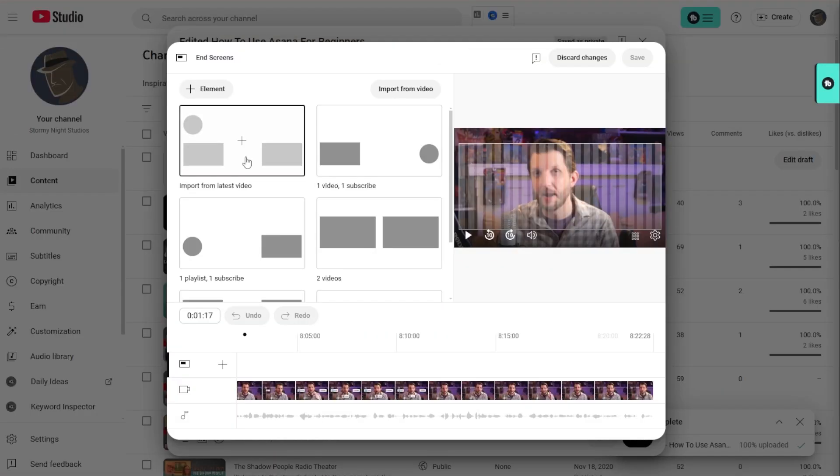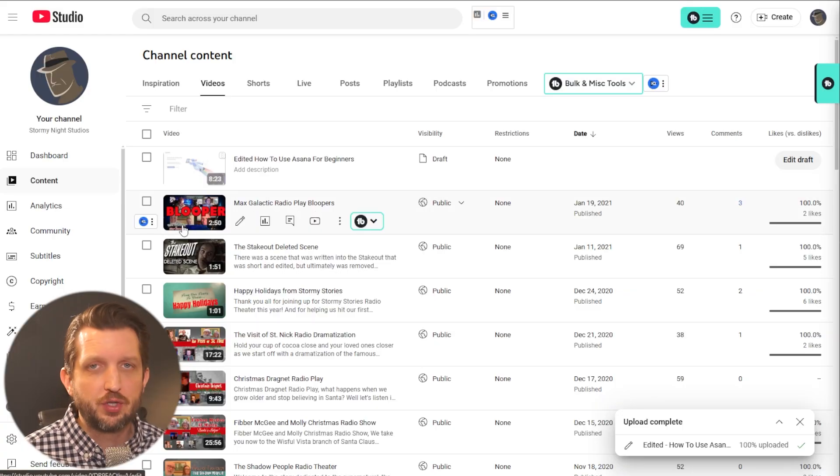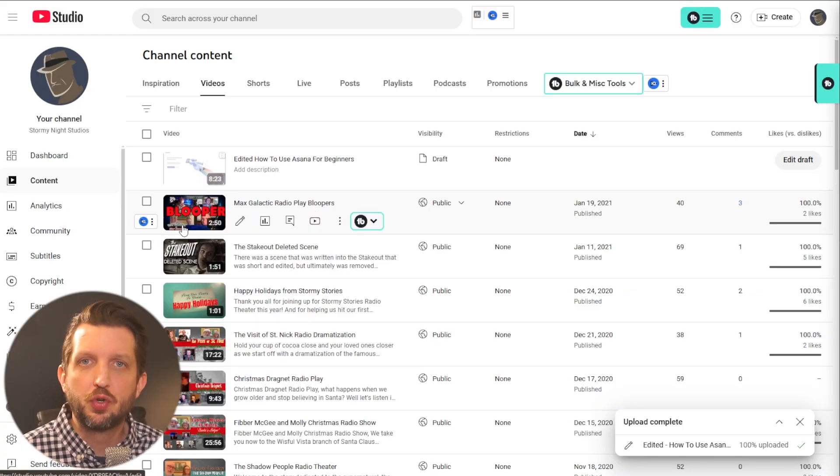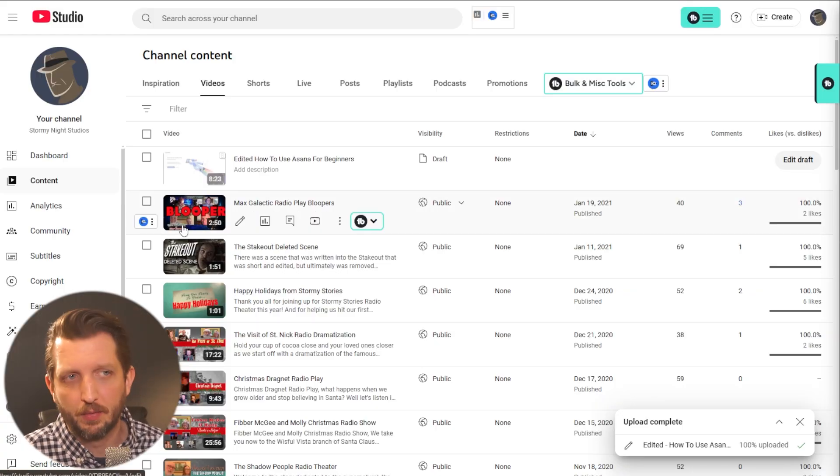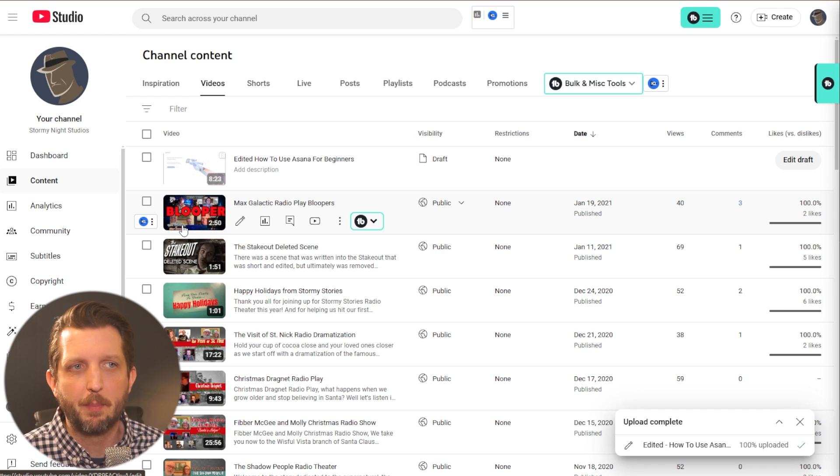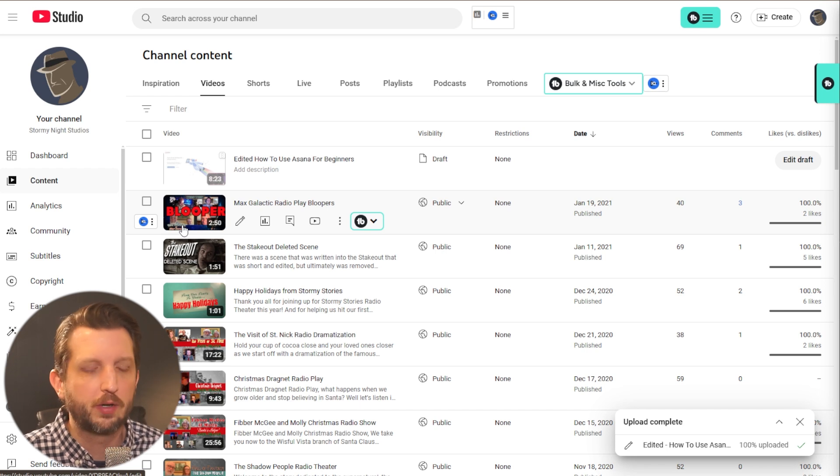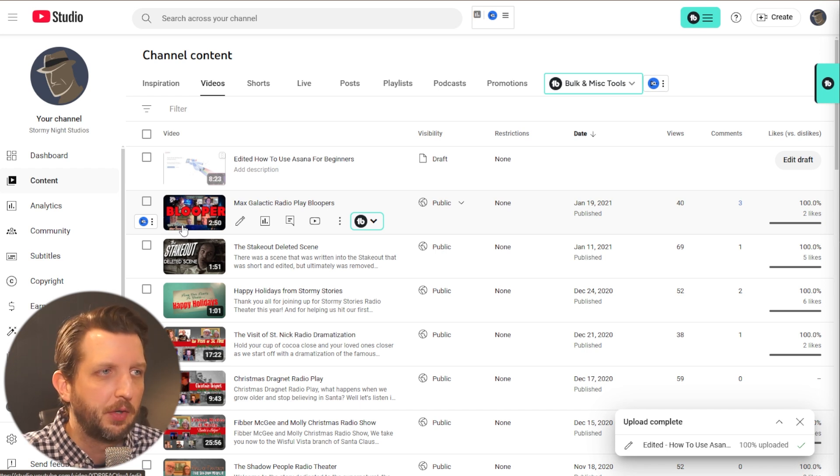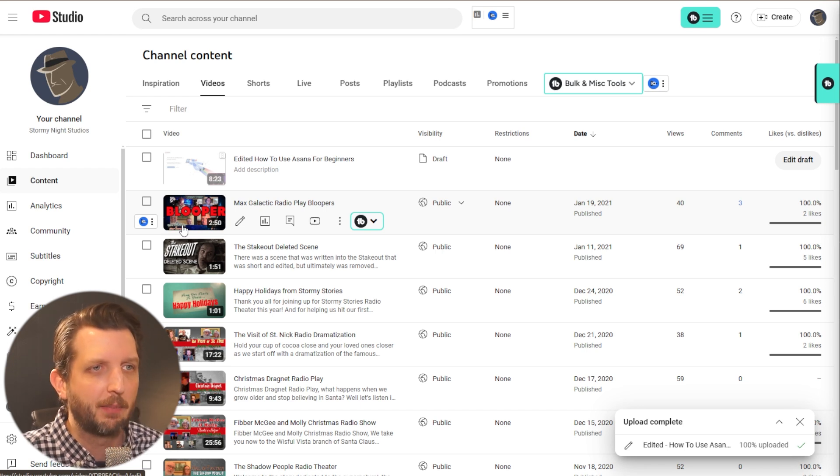I'm going to show you a simple way to add end screens to your YouTube videos because they're a powerful tool to keep your audience engaged. First, you want to jump into your YouTube studio. This is where a lot of the back end work of putting together your videos happens.